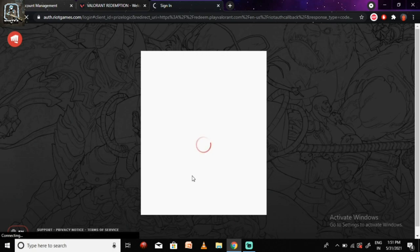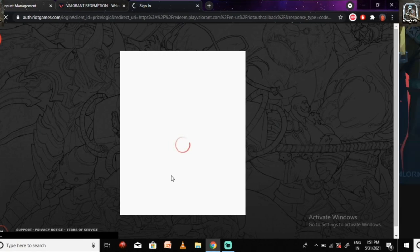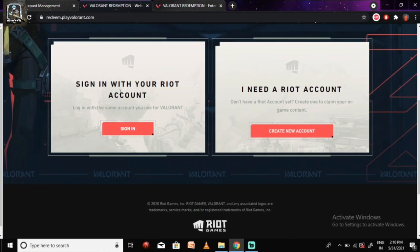If you have already signed in to your Riot account in the Riot website, so after authorizing this page loads up.